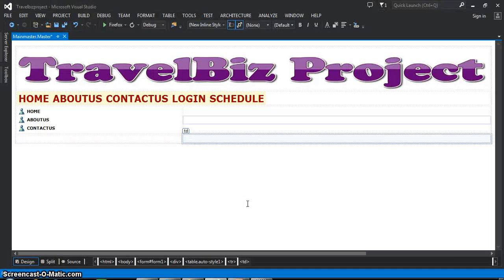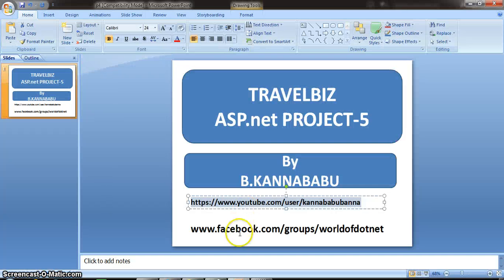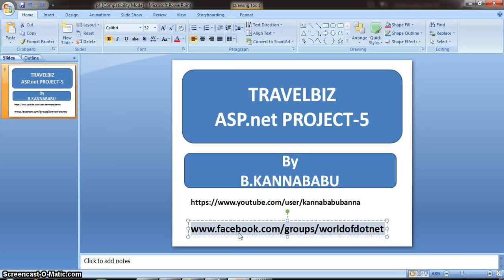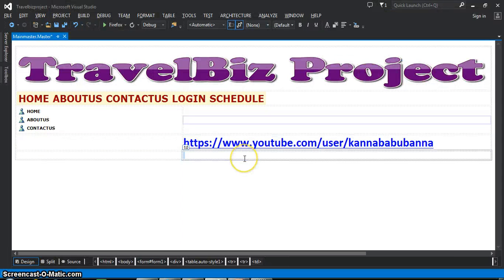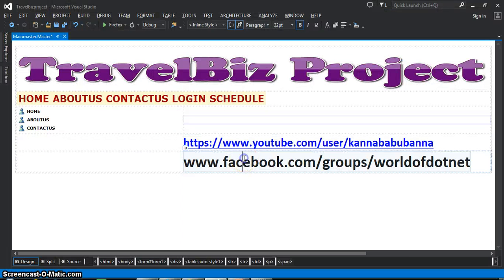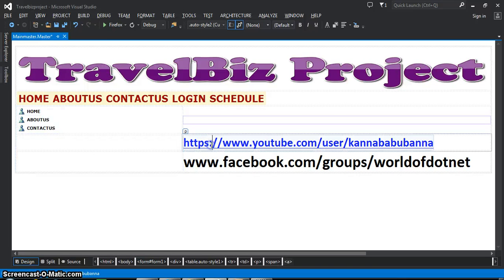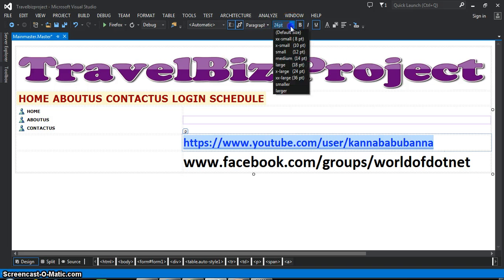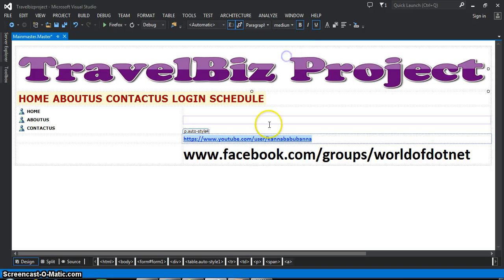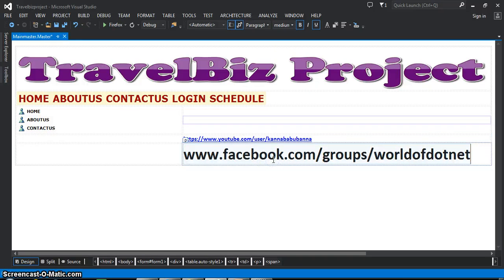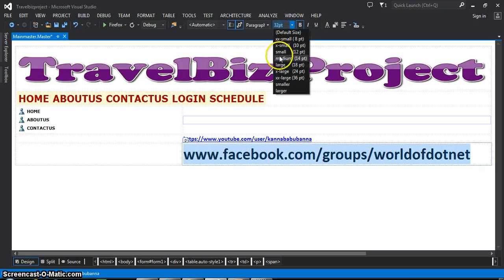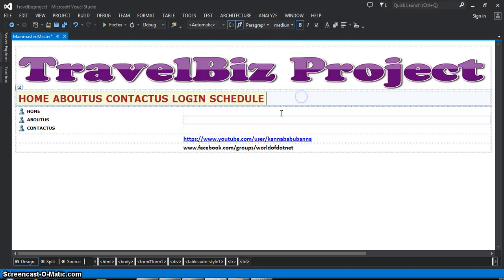You can write some copyright text here. So throughout your website, your copyright will also be displayed. This is the design of your masterpage.